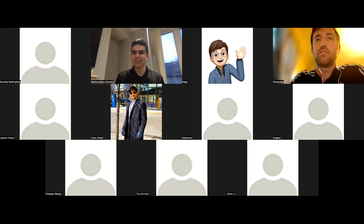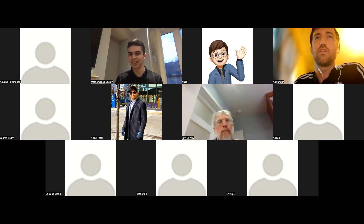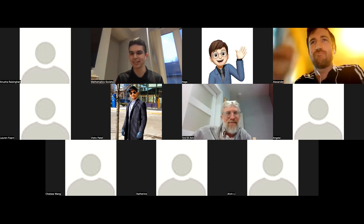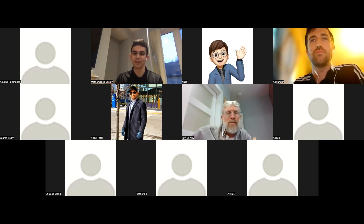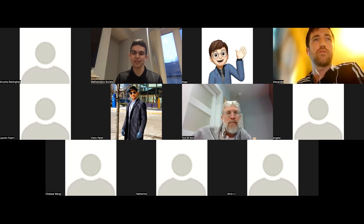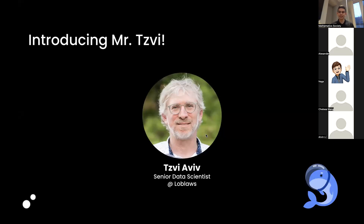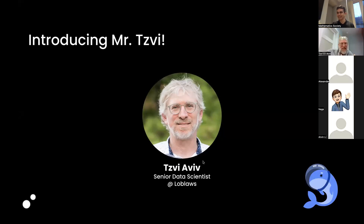Thank you Alexander — very in-depth, and you can never have too many soccer videos. Thank you for going into detail about the models and the expected goals application. Now I'd like to pass it on to our next speaker, Dr. Z, a senior data scientist at Loblaws. Without further ado, Dr. Z, please take it away.